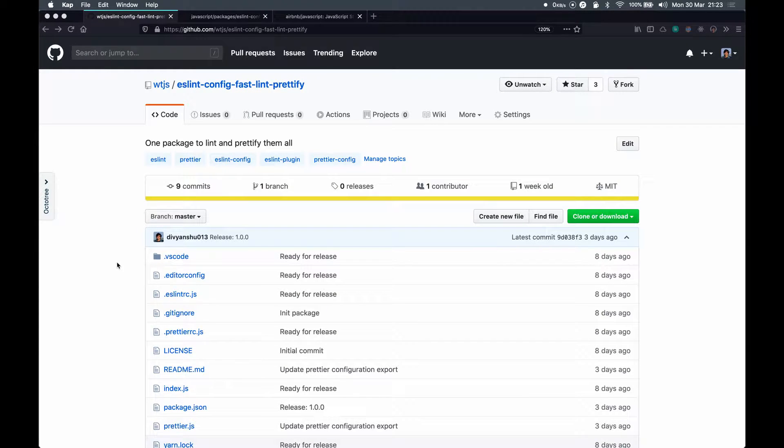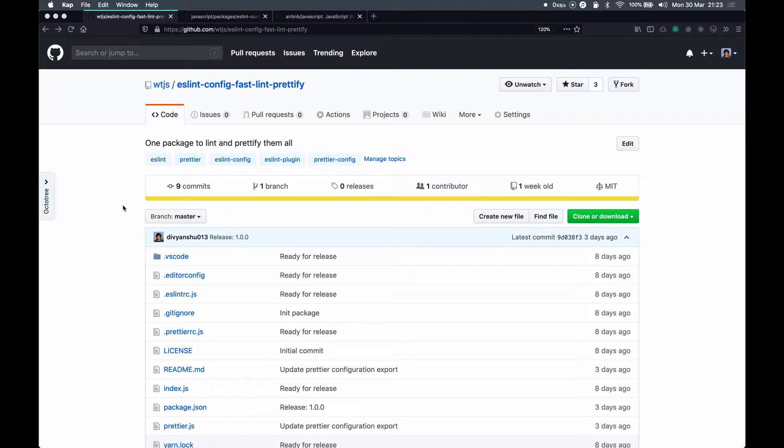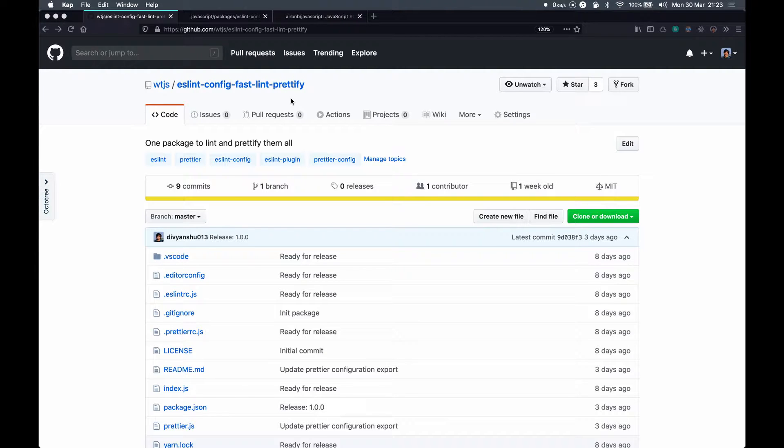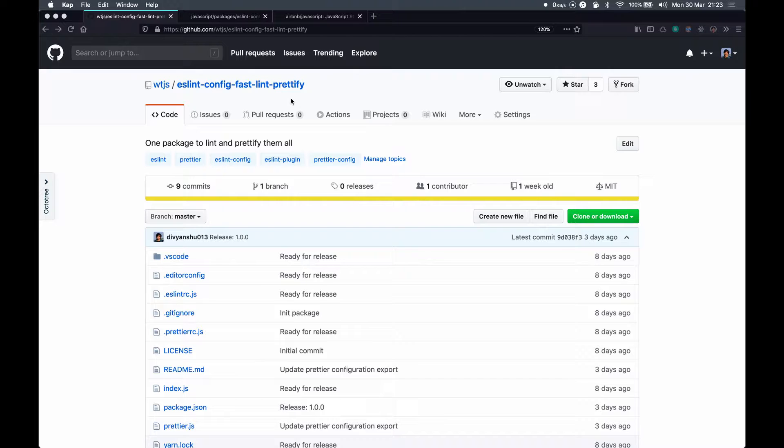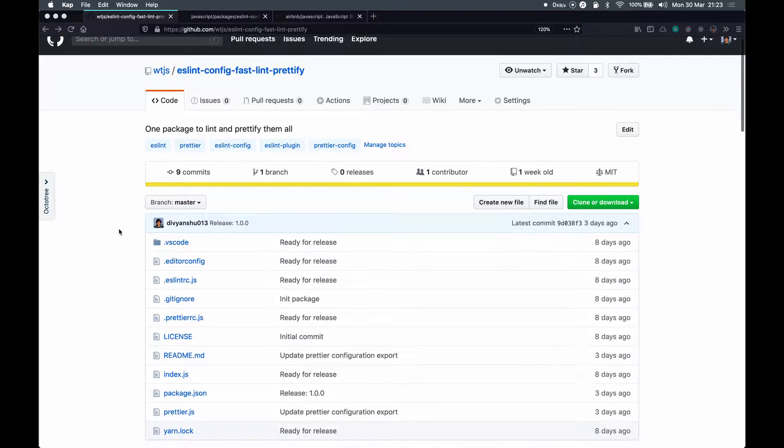Hello everyone, welcome to another episode of What the JavaScript. This video will be focusing on developer tooling with ESLint and Prettier. We have created this package eslint-config-fastlint-prettify and it contains a lot of ESLint and Prettier rules into a single installation, so that whenever we need something to set up in our new project all we need is a single command.